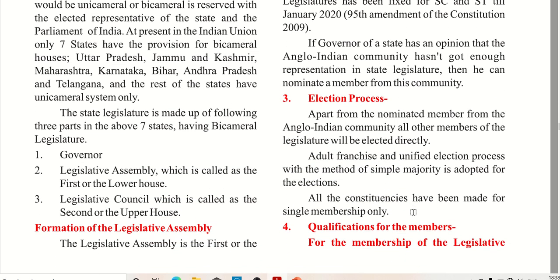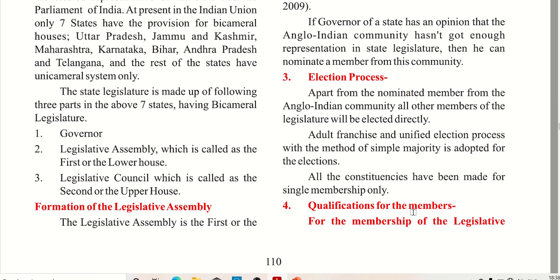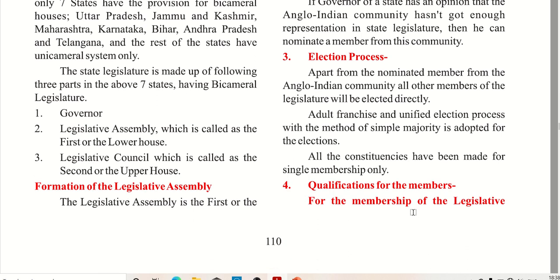Now the election process: the nominated members come from the Anglo-Indian community, while all other members of the legislature are elected directly. Adult franchise and unified election process with a method of simple majority is adopted for this.